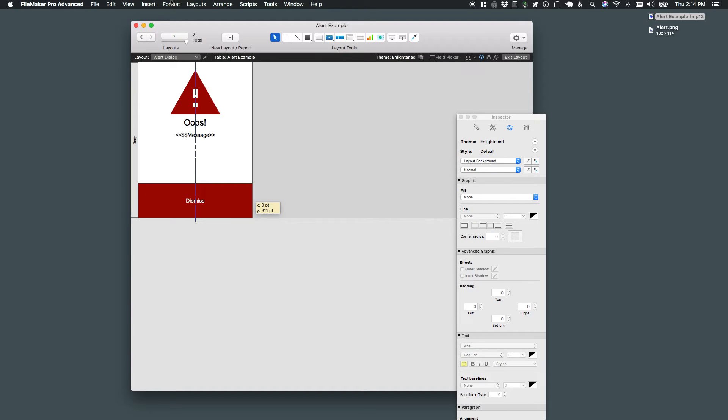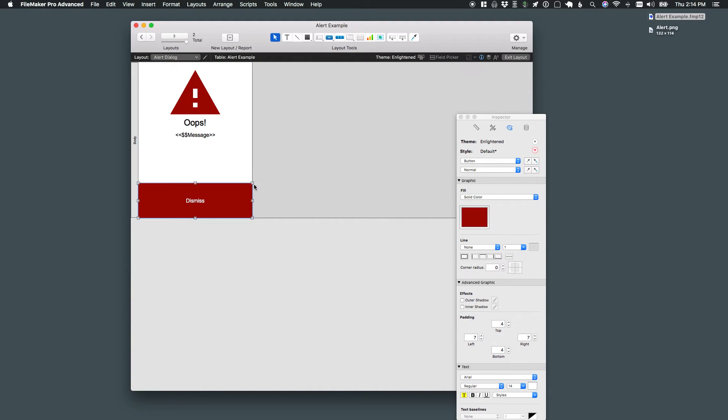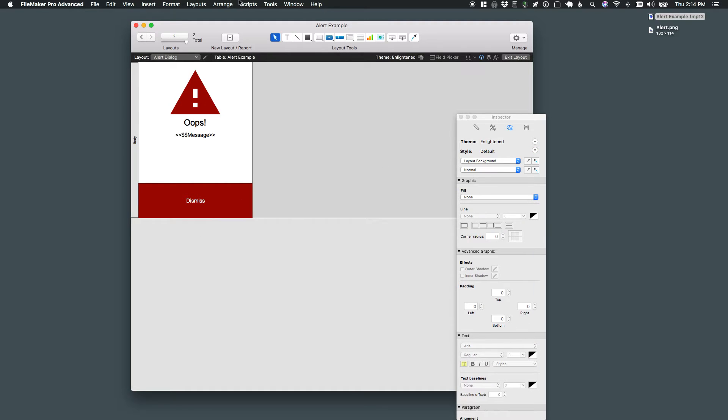Now I've got the actual dialog set up here and all I have to do next is just set up our scripts to call and close.